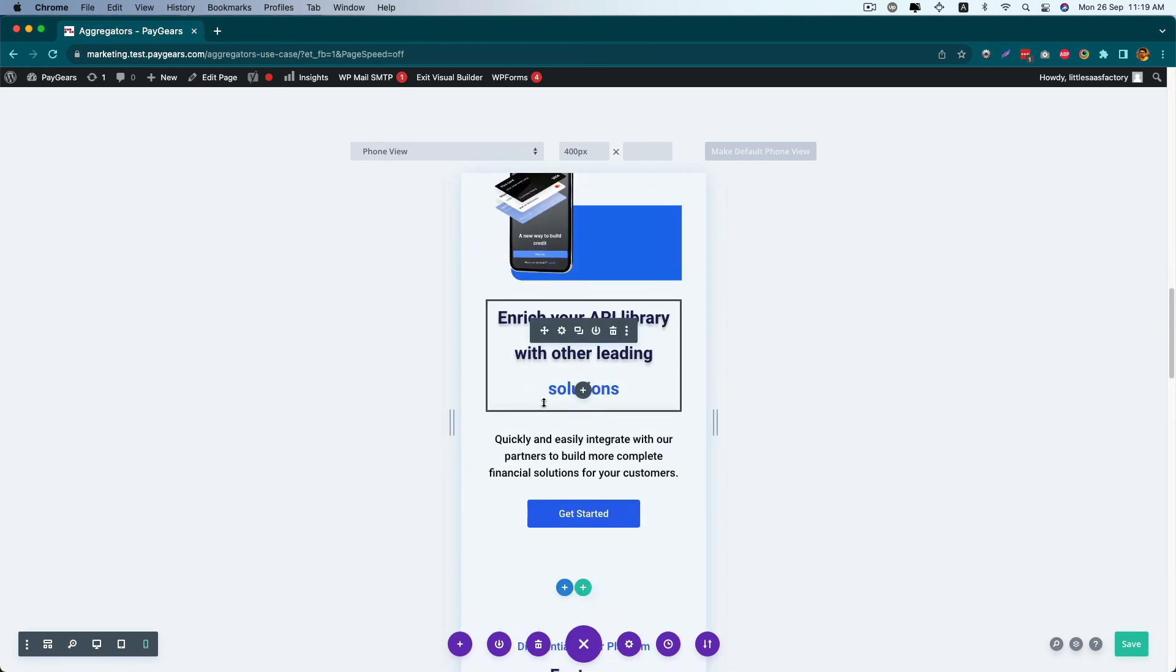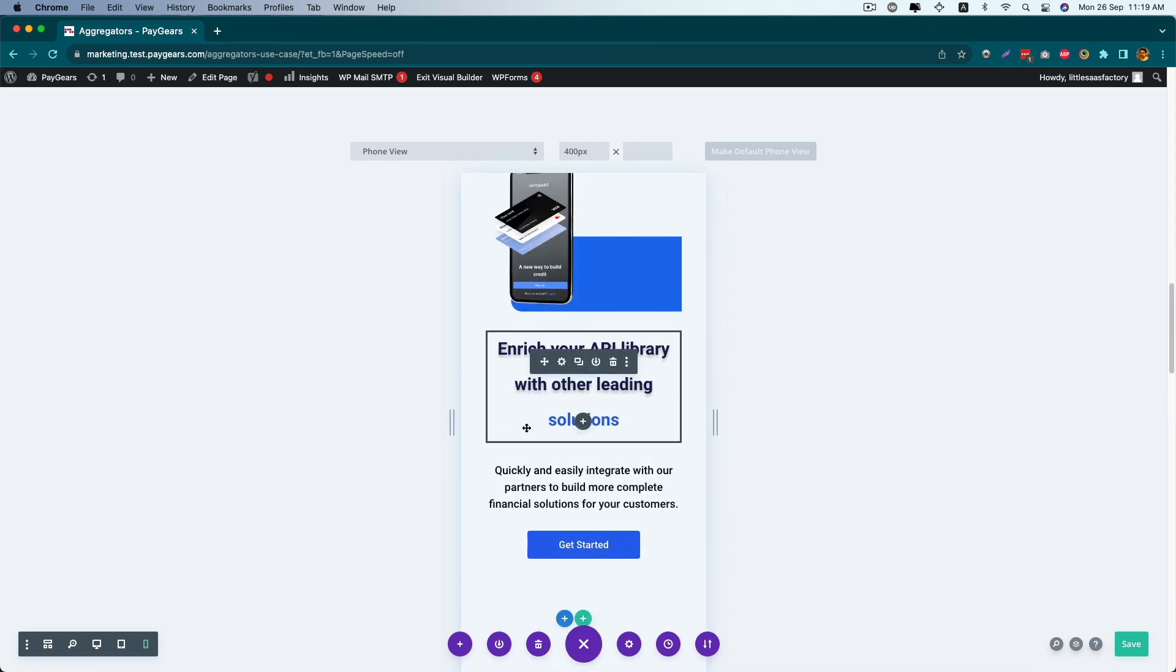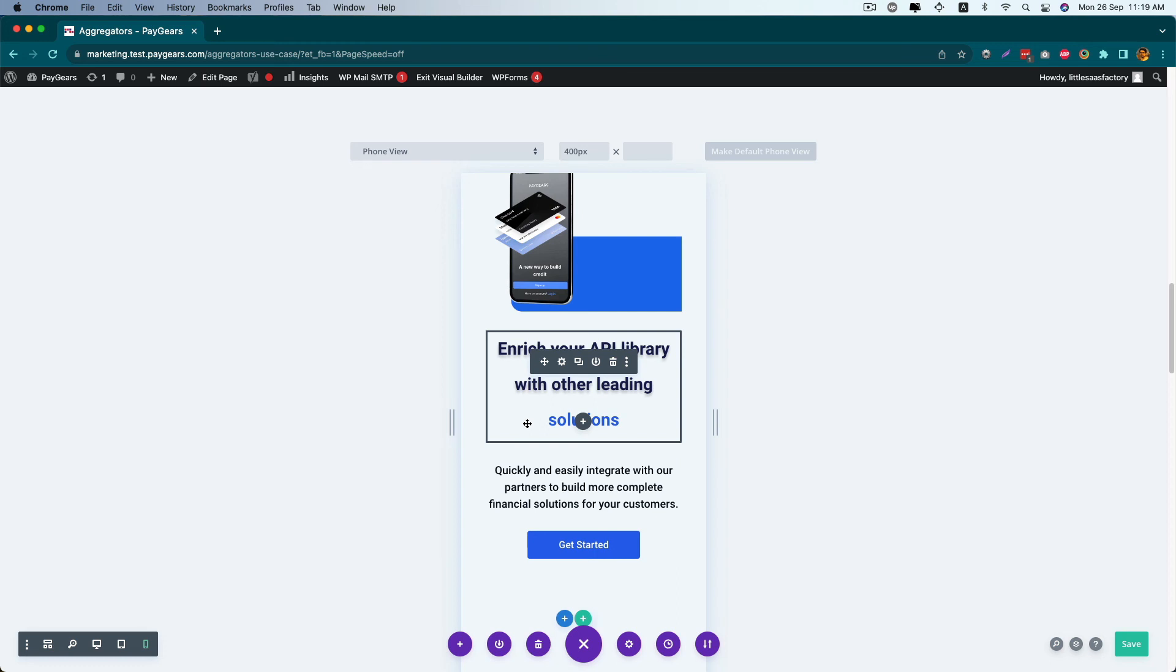Right now I have two columns, but if you have multiple columns like three, four, five columns, you can apply the same concept here also. Like for the first one, whichever you want first, the column order will be one, then two, three, four, five, six, like this.